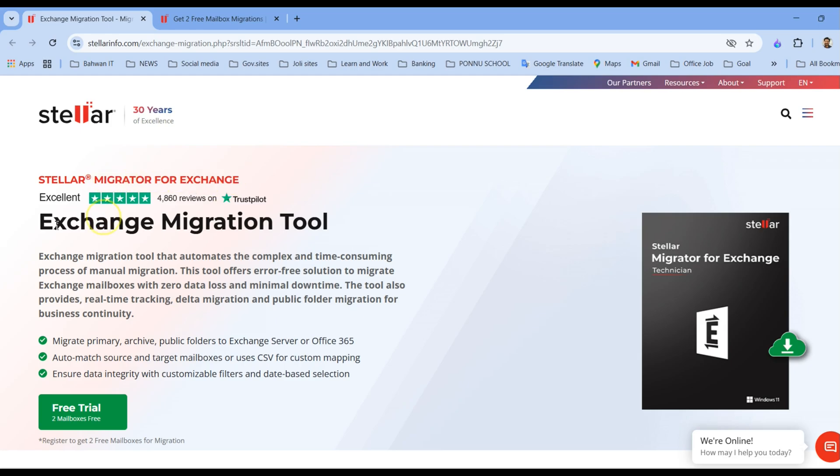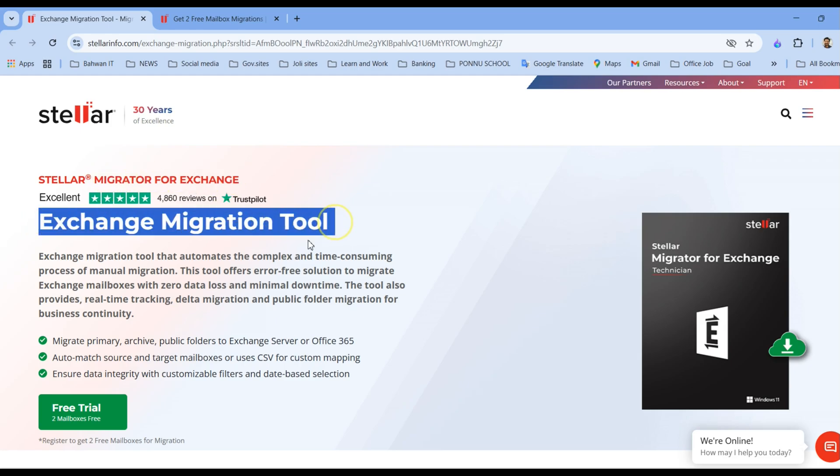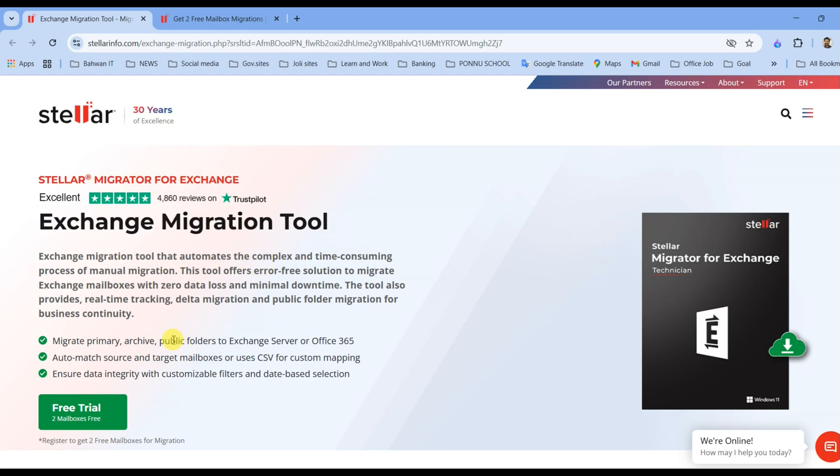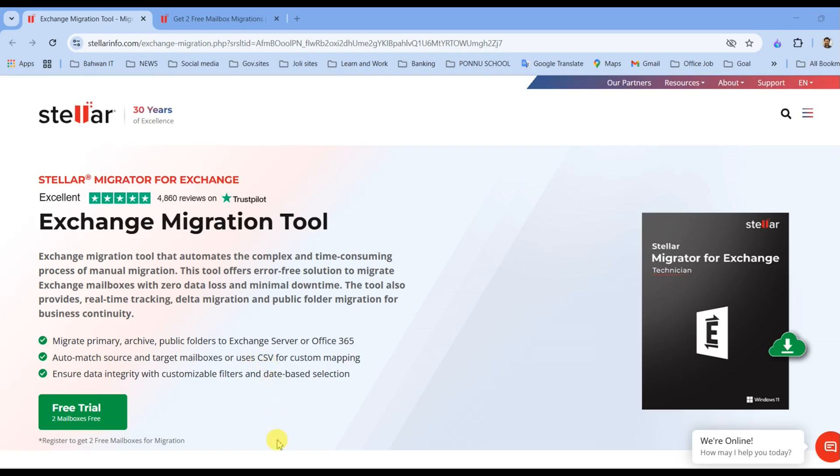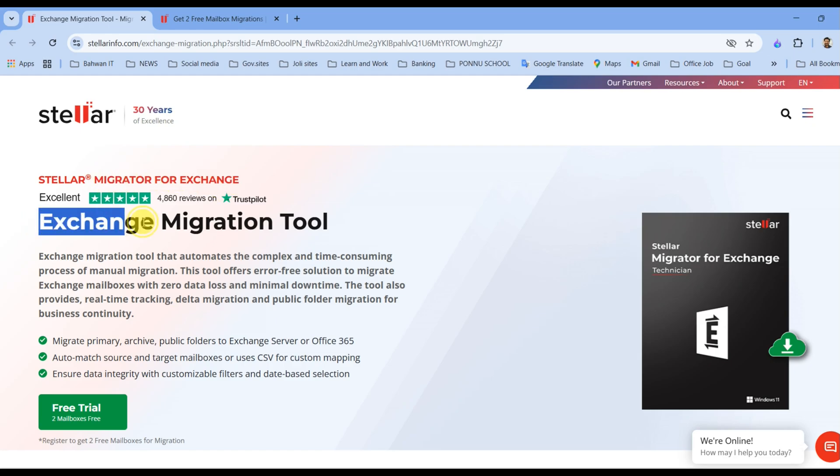Whether you are an IT administrator or just curious about the migration process, this video will give you a complete hands-on demonstration from downloading and installing the tool to migrating the mailbox successfully.